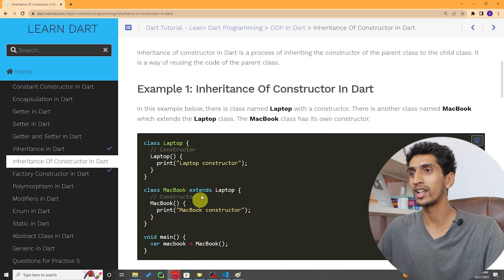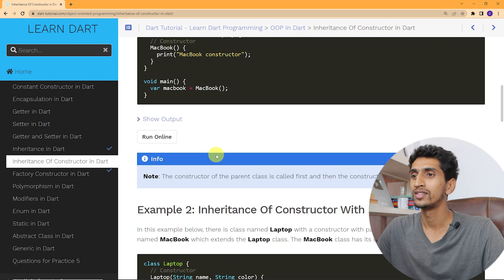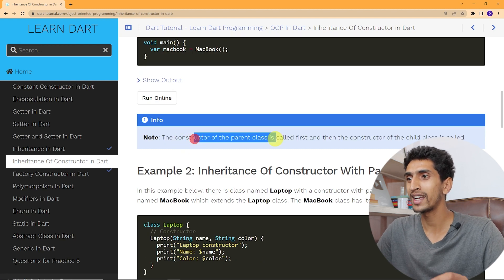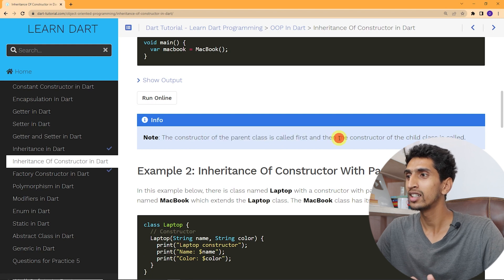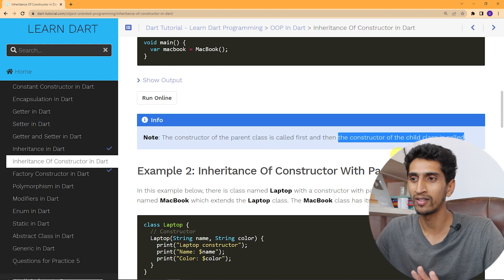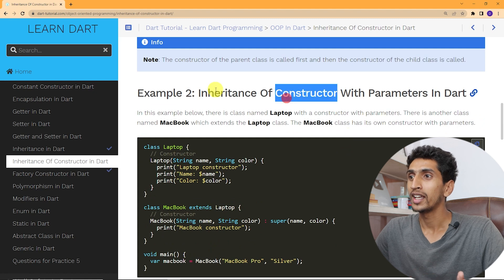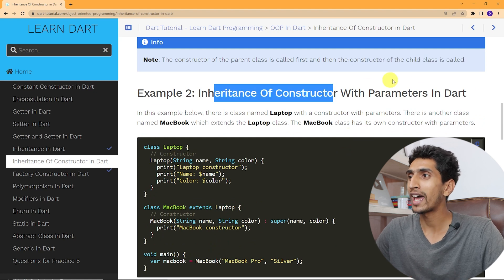Here is one note: the constructor of the parent class or super class is called first, then the constructor of the child class is called. Now let's move on to inheritance of constructors with parameters.